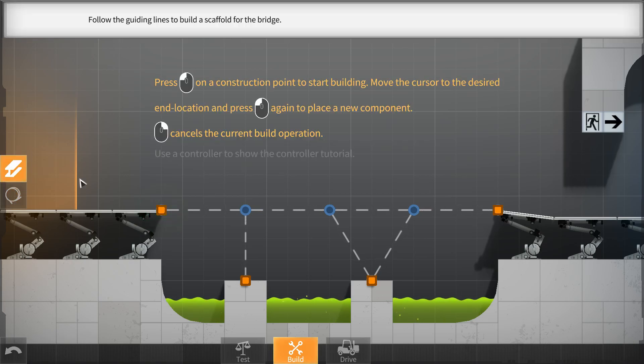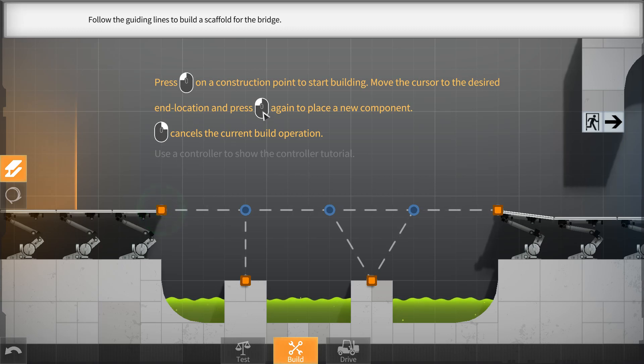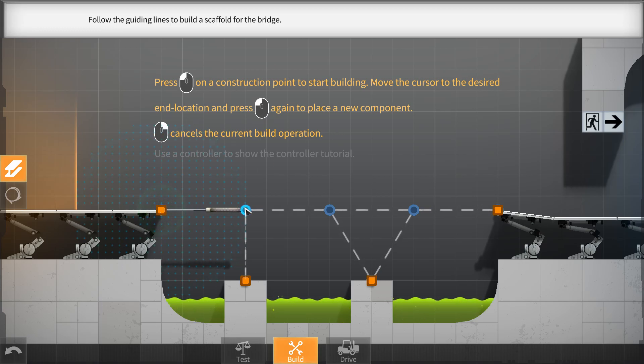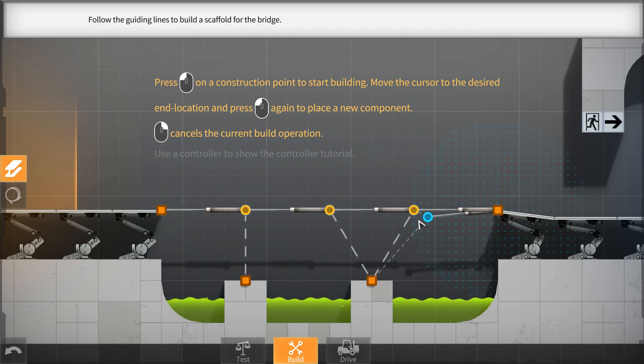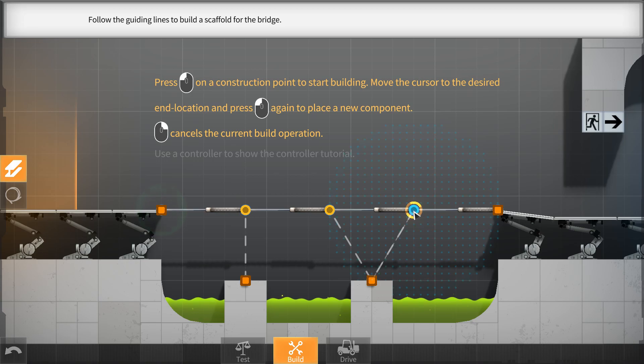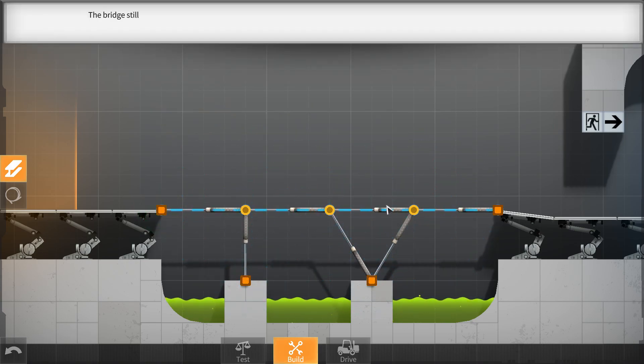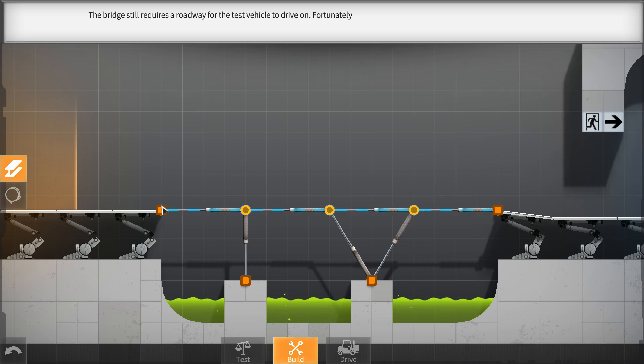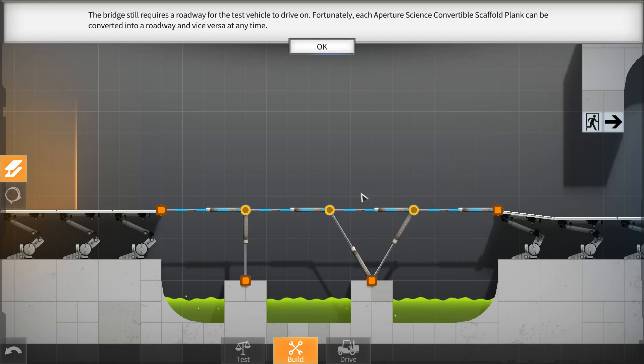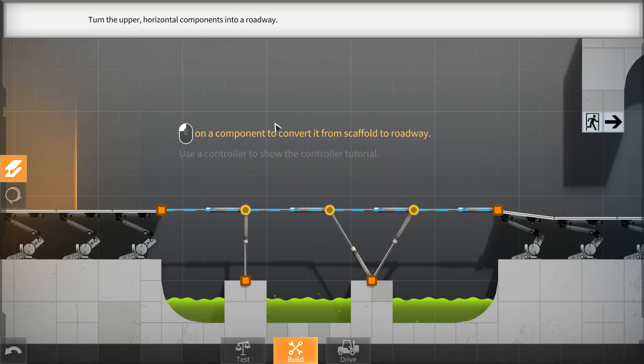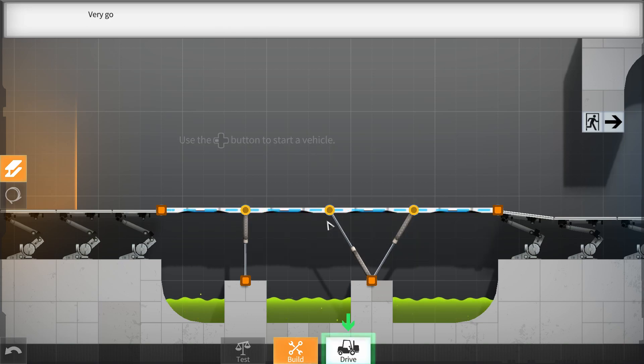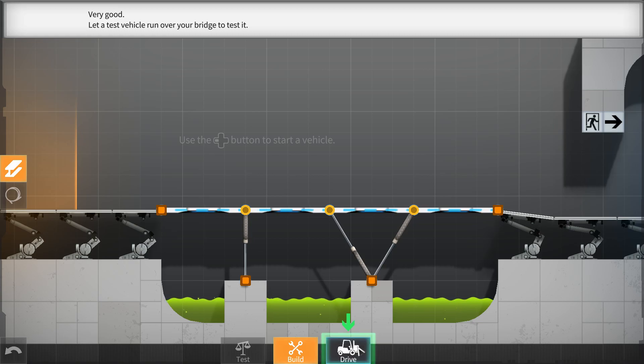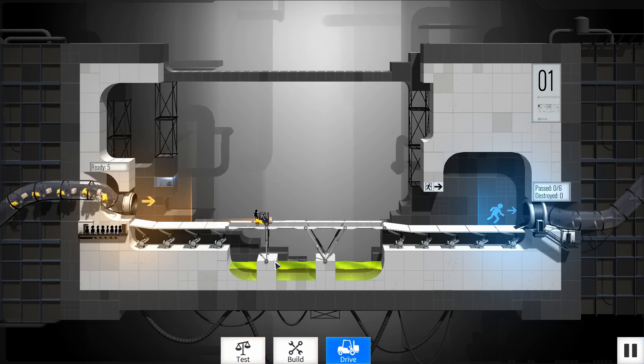Next, we will supplant a new construction using Aperture Science convertible scaffold planks. Okay, so click here on the scaffolding, press left click on a construction point to start building, move the cursor to the desired end location, and press again to place a new component. That's easy enough.